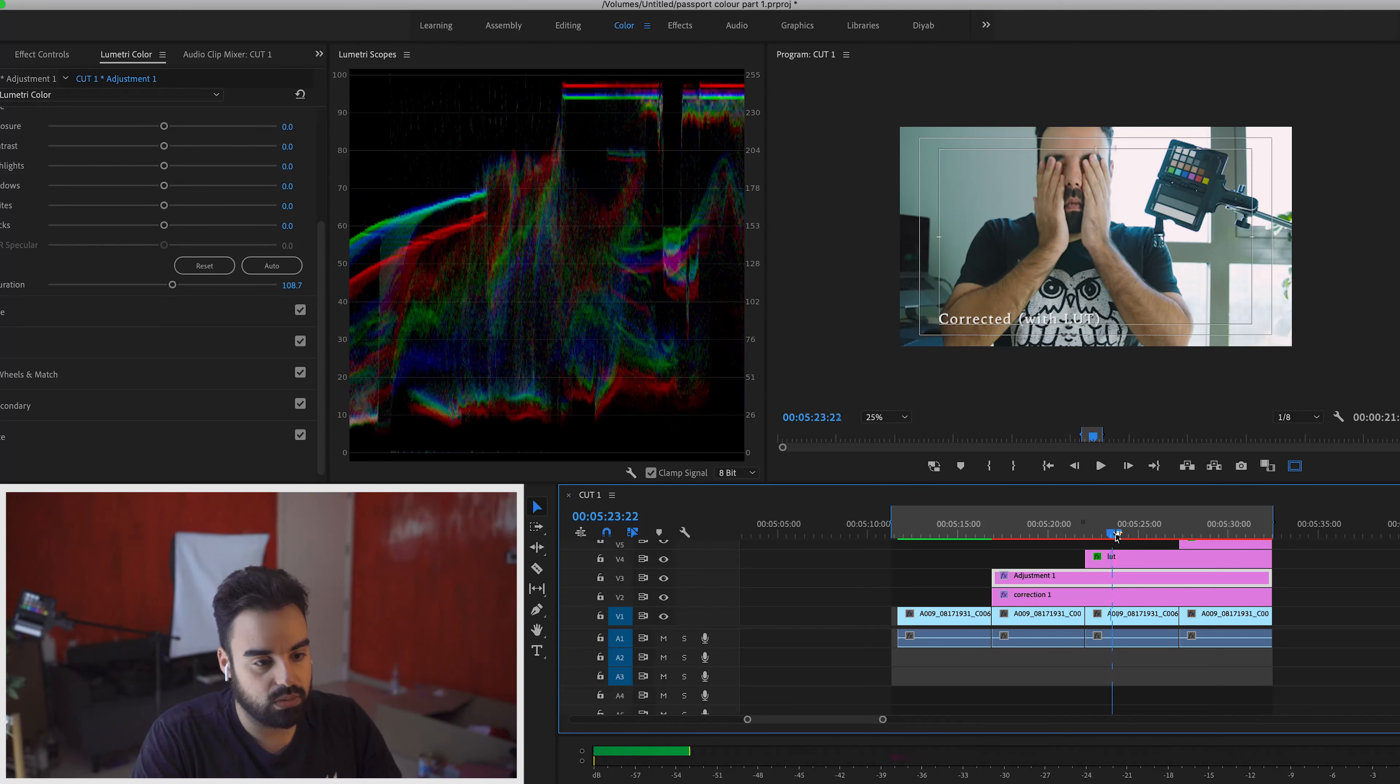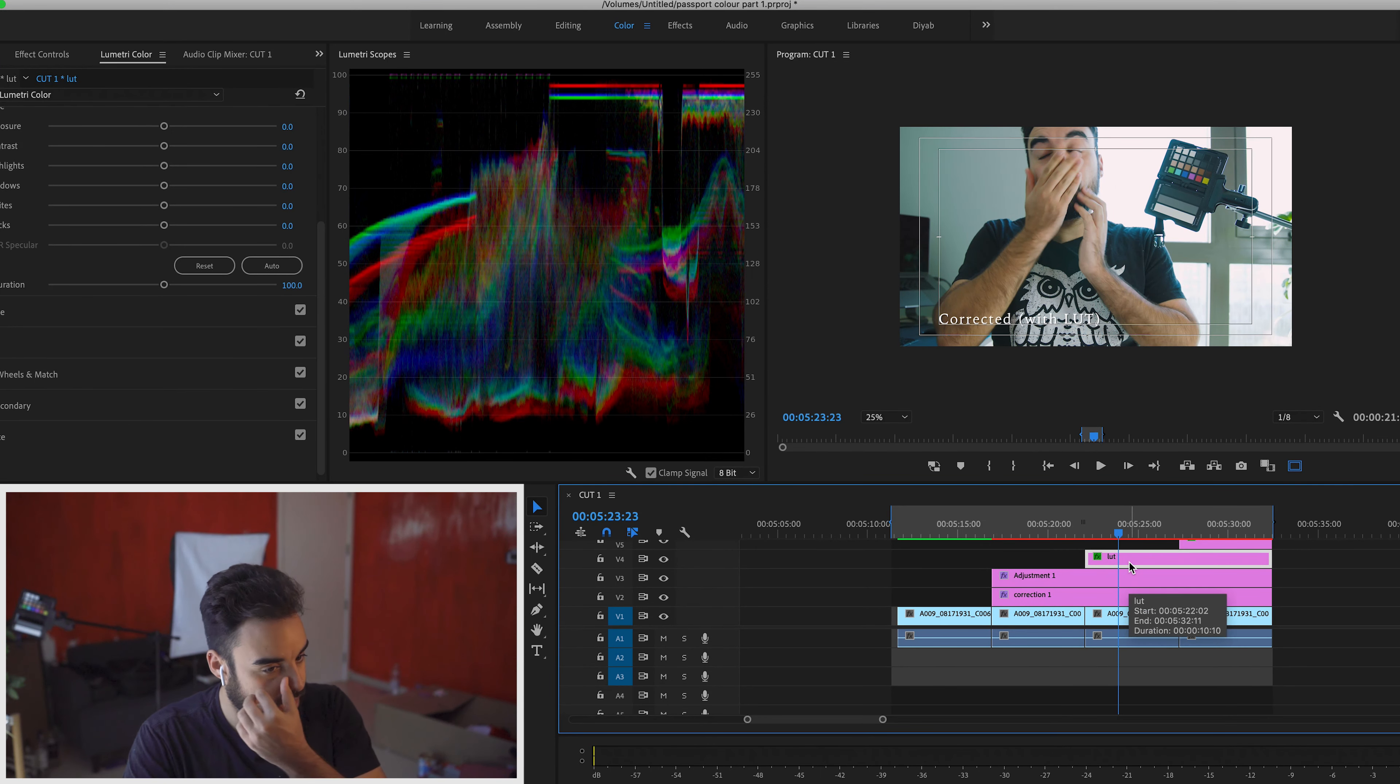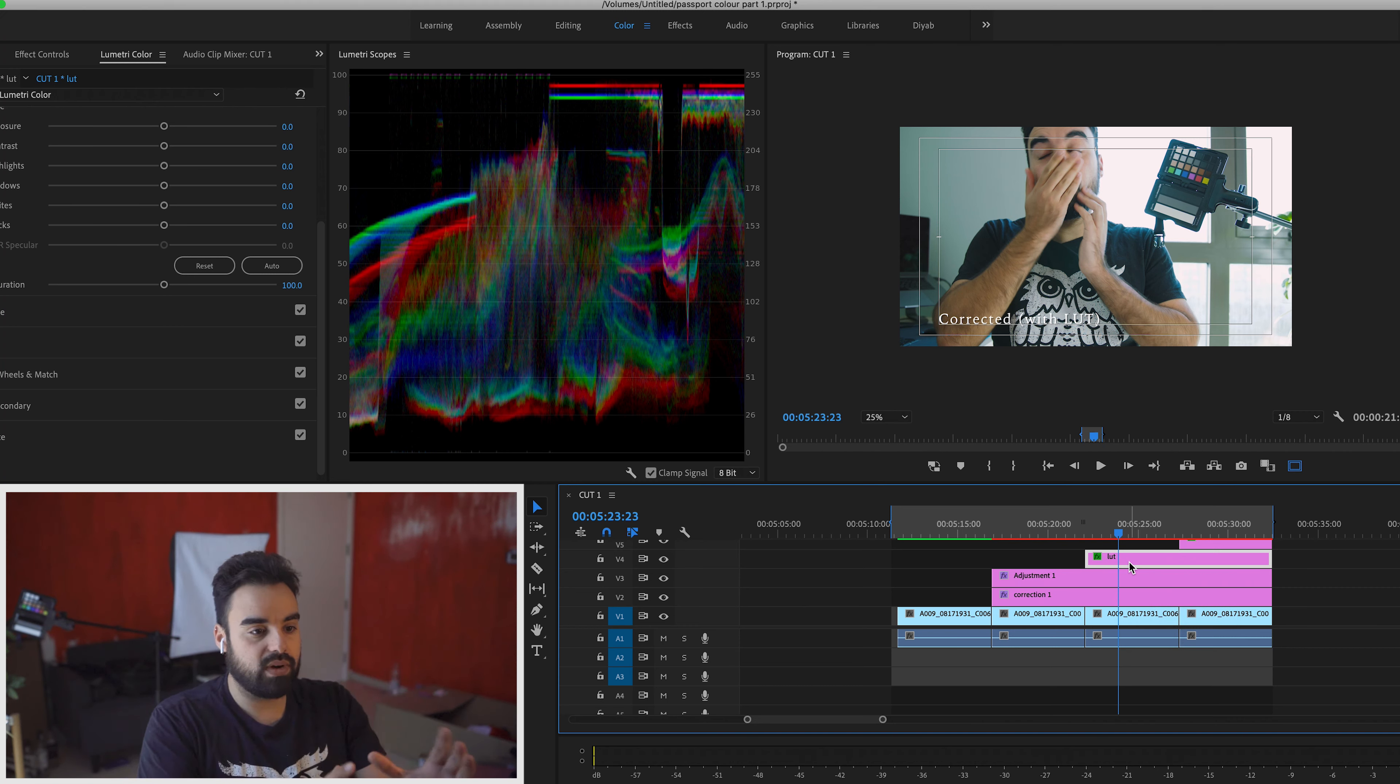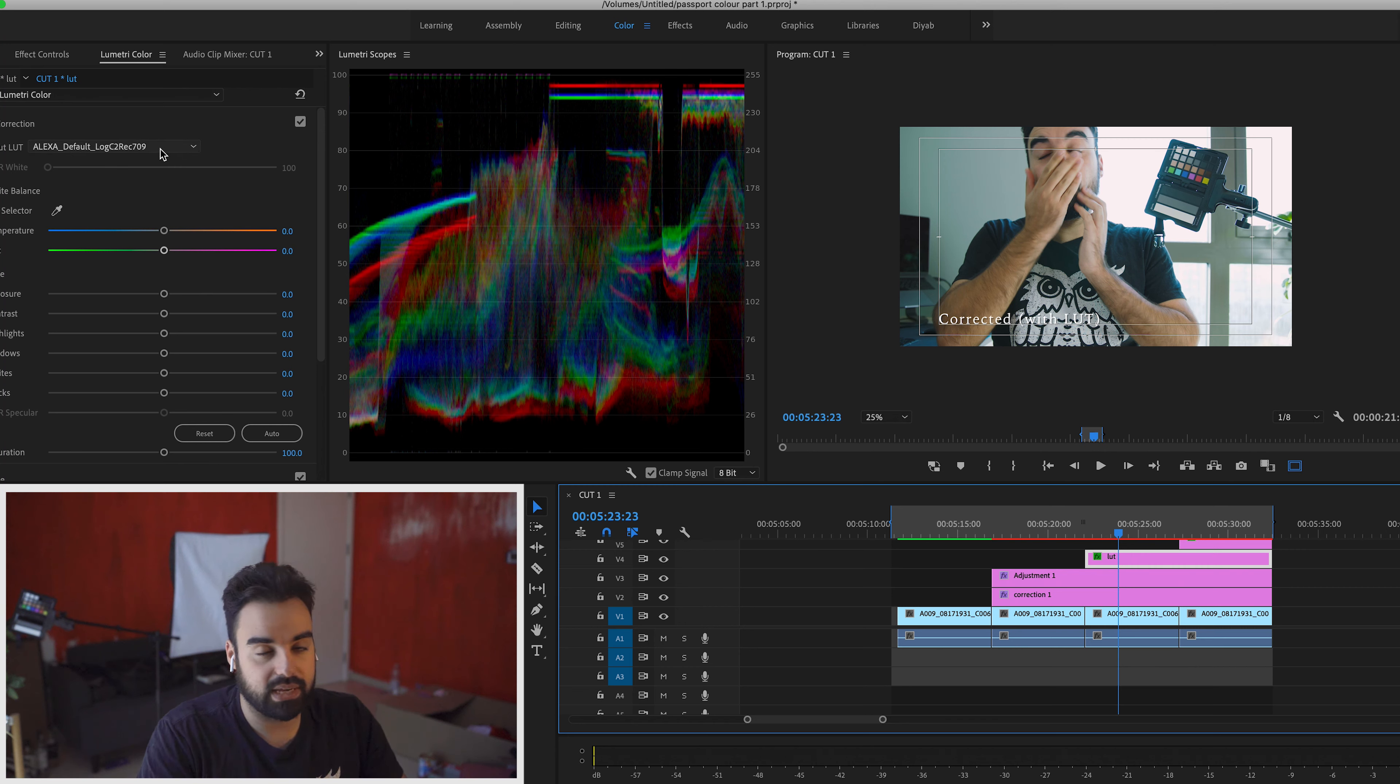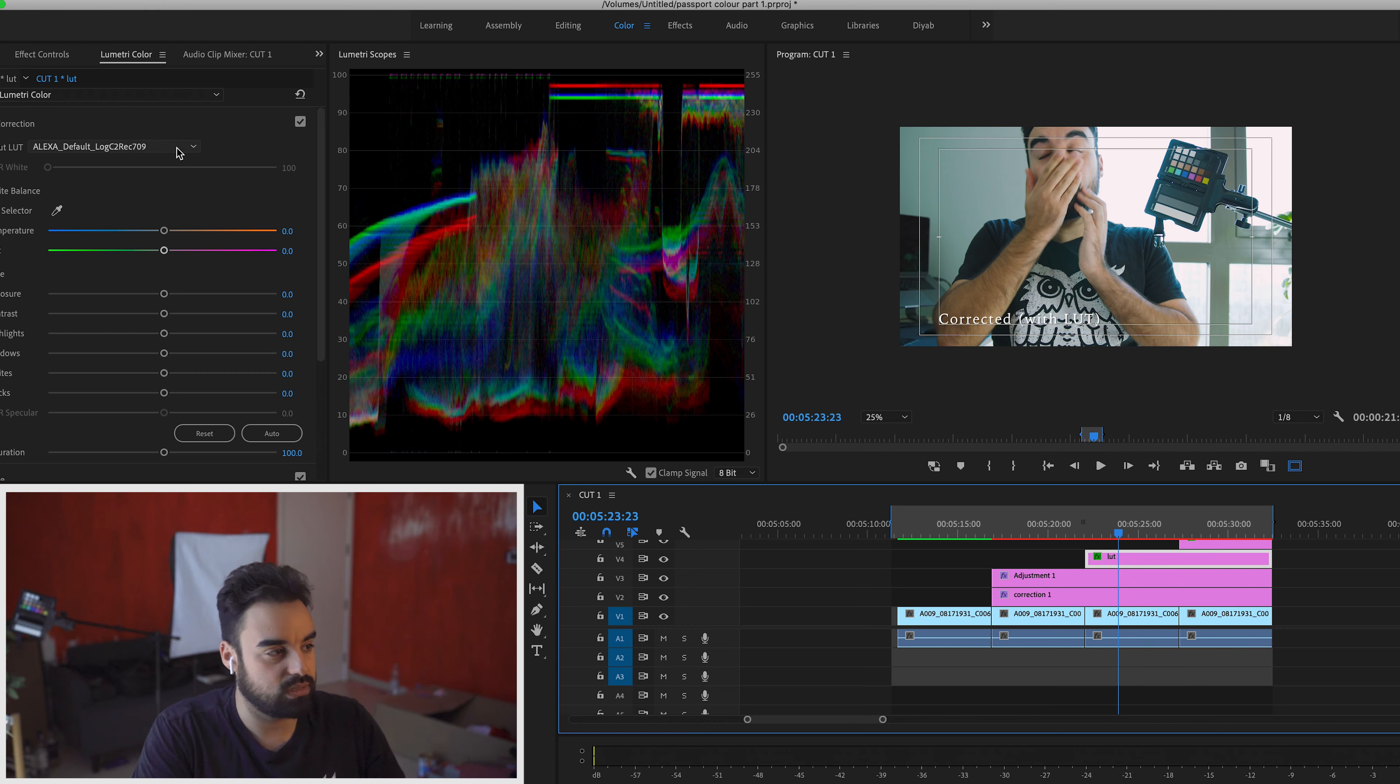Next, what I would do is I would put on an input LUT. And an input LUT, which is different than a finishing LUT, is an input LUT takes the corrected color and interprets it in the form of a different camera. So in my particular case, I did it with an Arri Alexa. So it's going to interpret my footage as if it was shot on an Arri Alexa, but it wasn't.